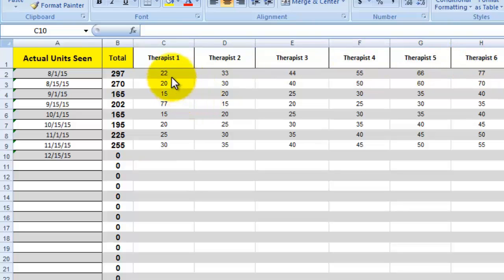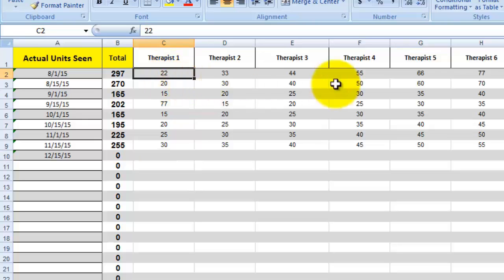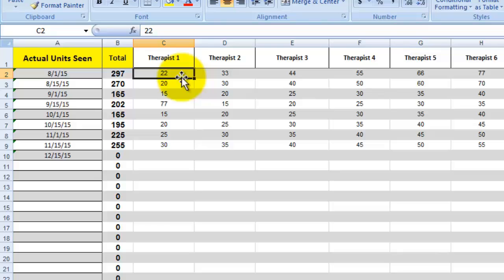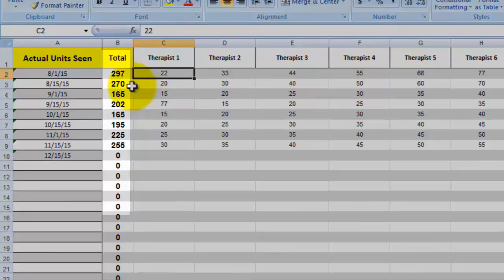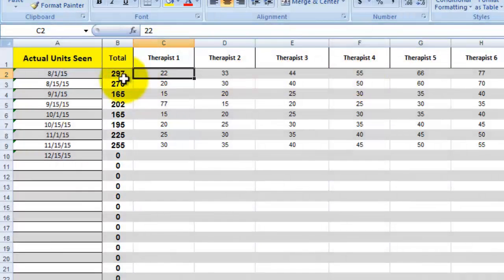So right now in this sheet, these are pretend numbers. I made these numbers up in order to display how this works. So therapist won on 8-1-2015. They saw 22 units and that number could be over a two week span. It could be over a month, however you want to break that down. You just want to make sure it's consistent so you track it over time. After you enter each therapist's number across the column, it will automatically total that number here.